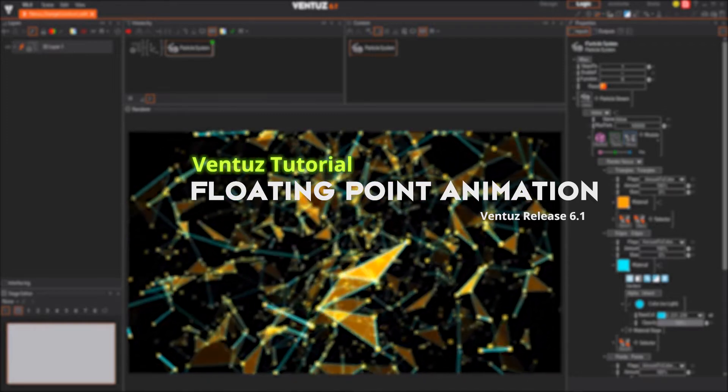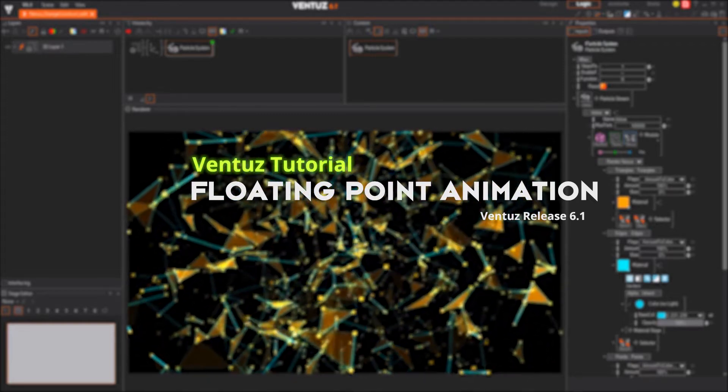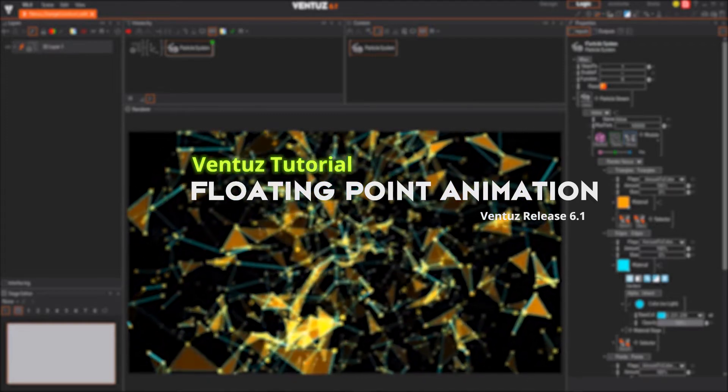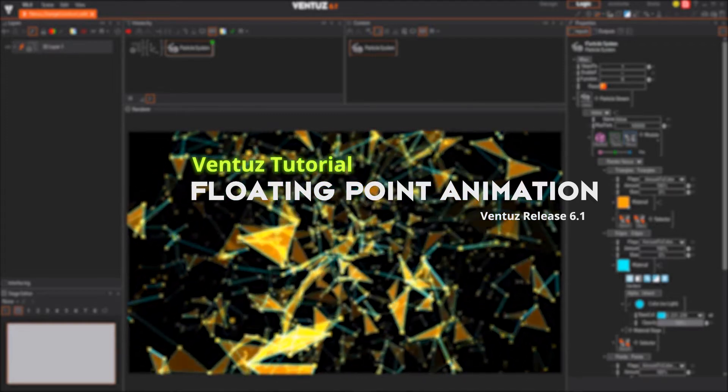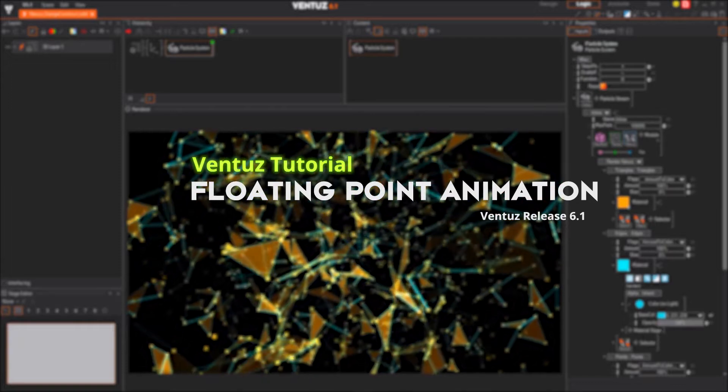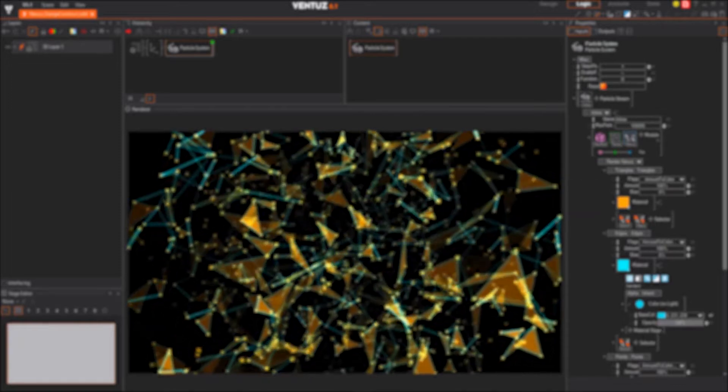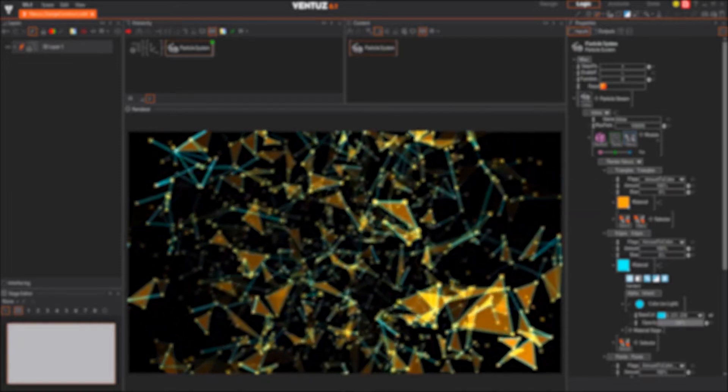Hello and welcome to this Ventus 6 Designer tutorial video. In this video we will talk about the floating point animations you can find in the property editor.